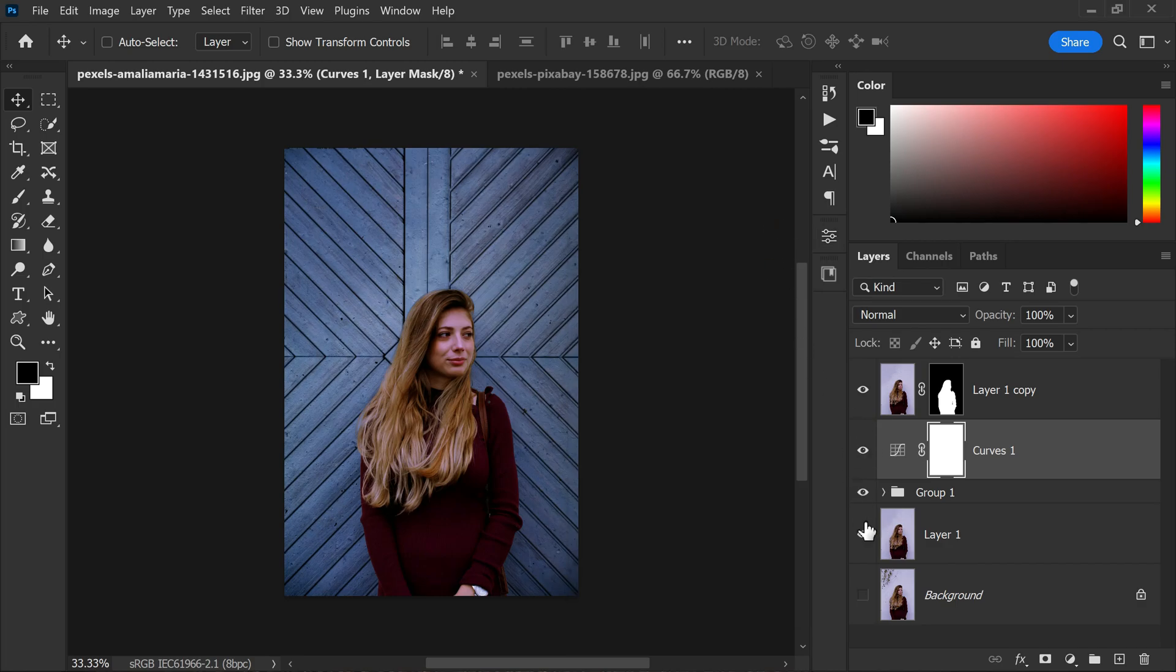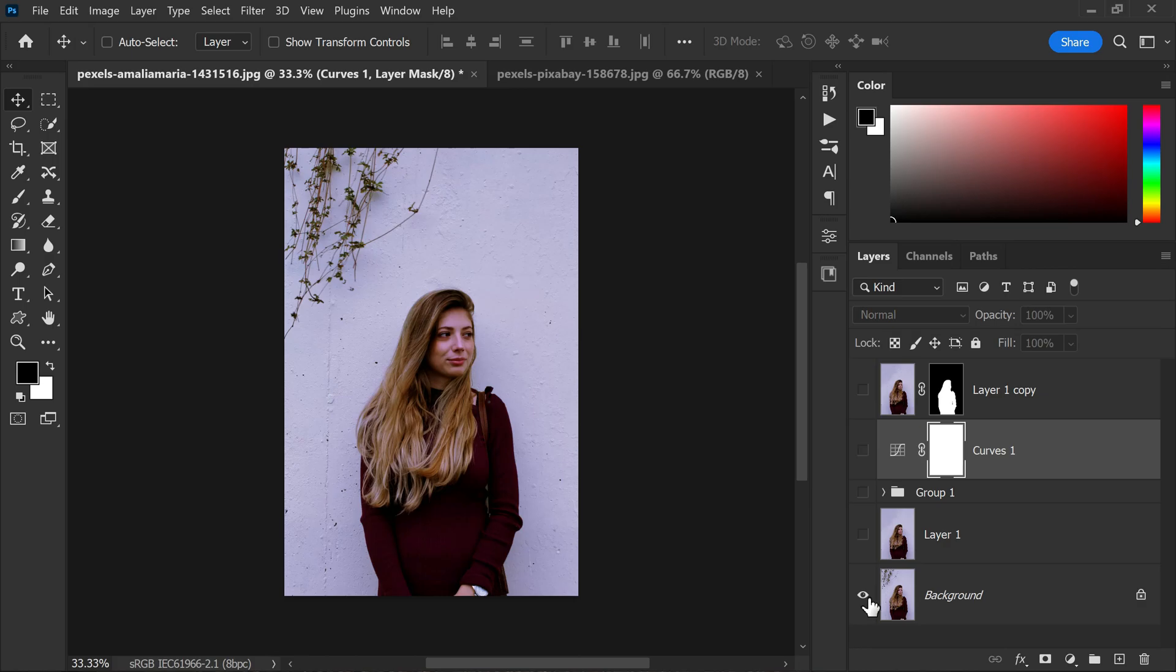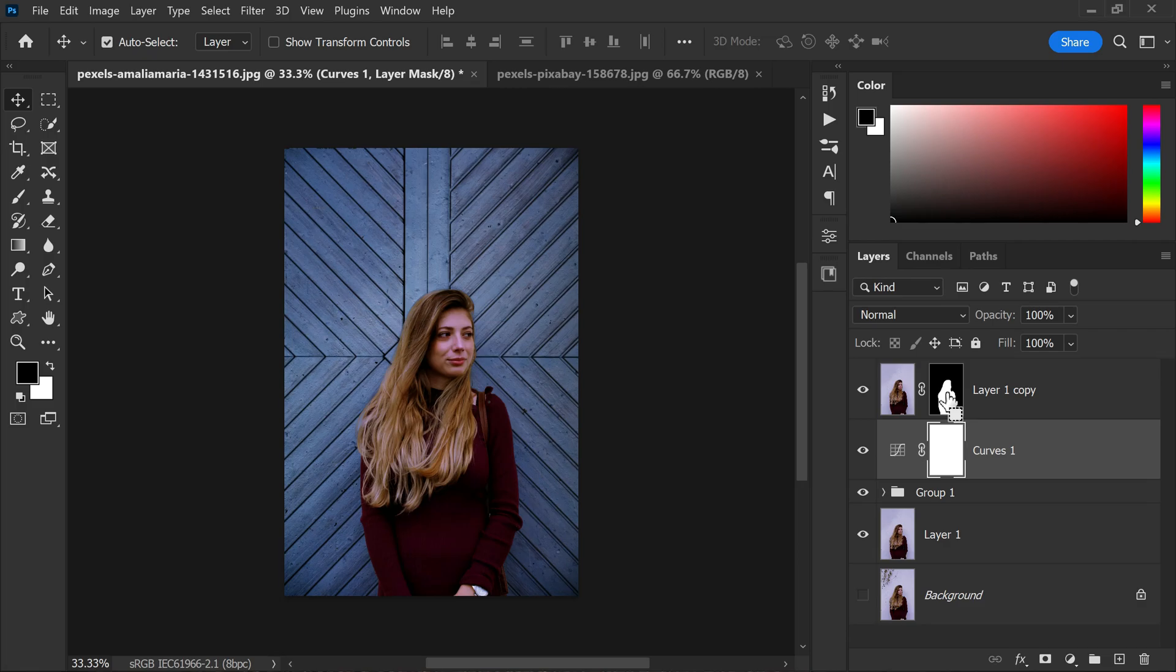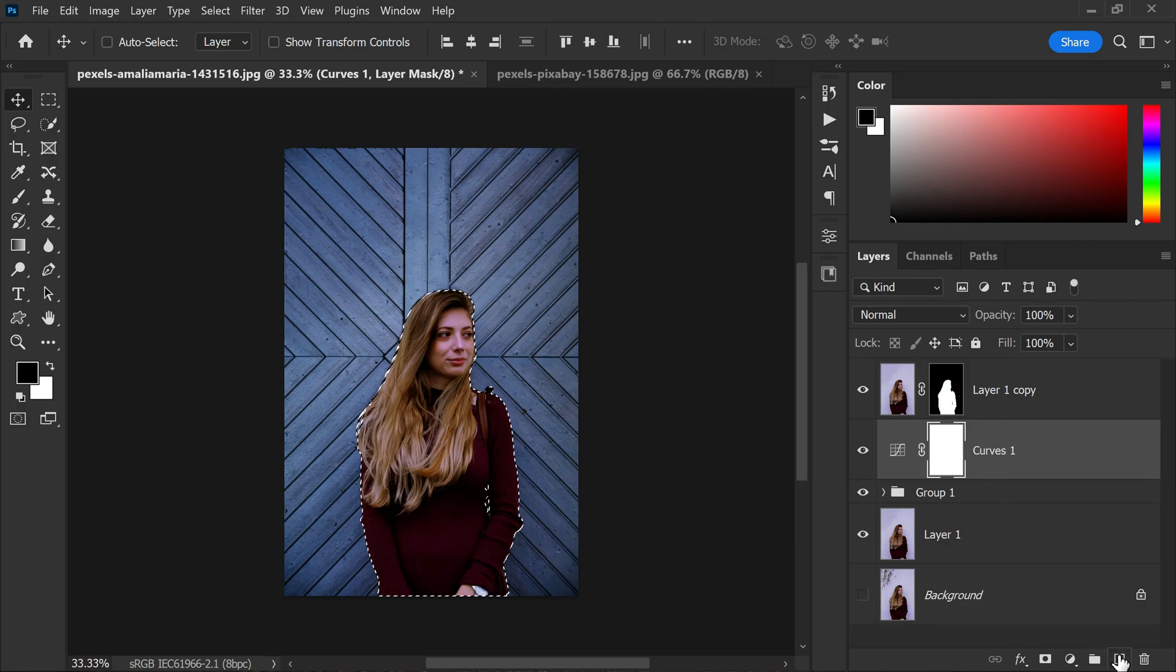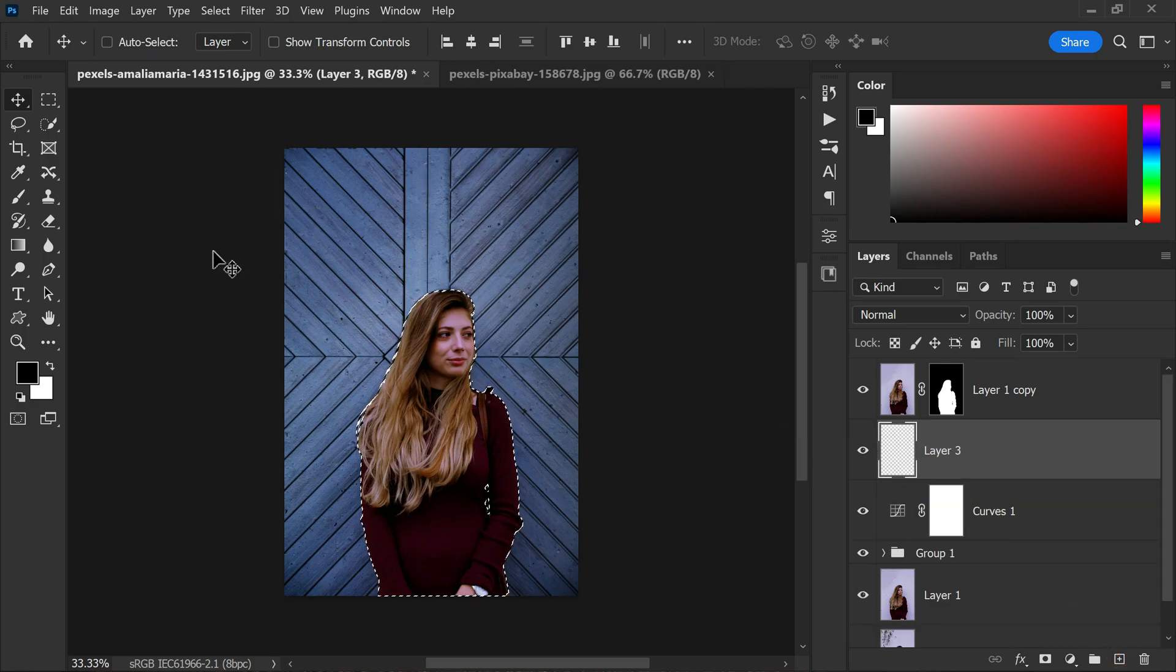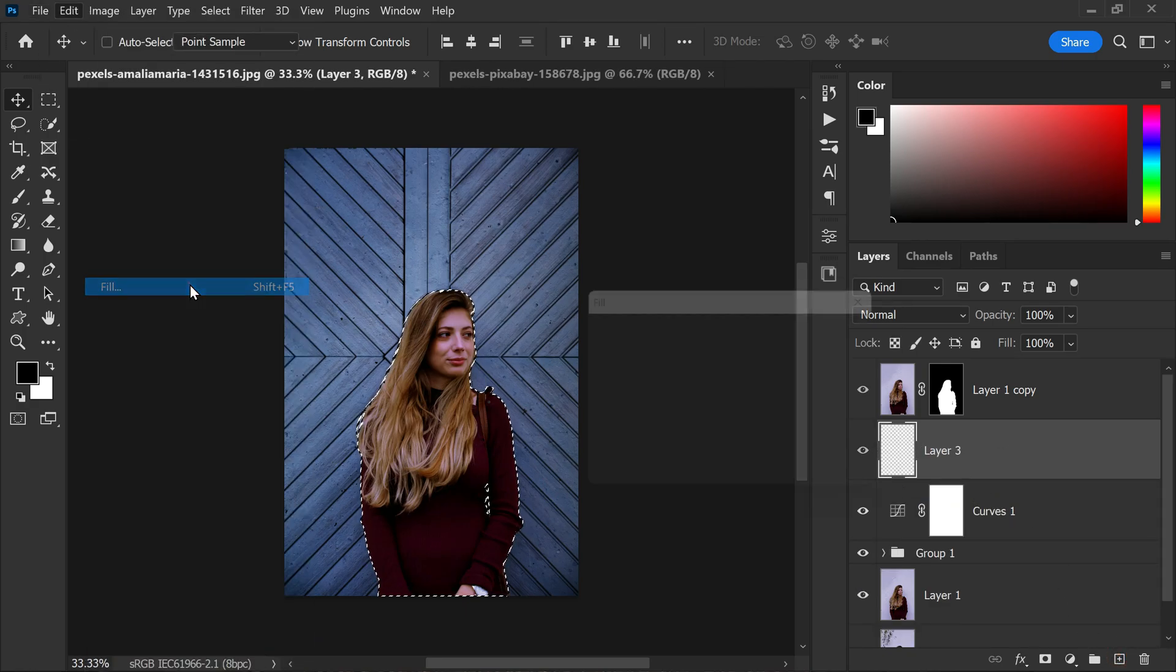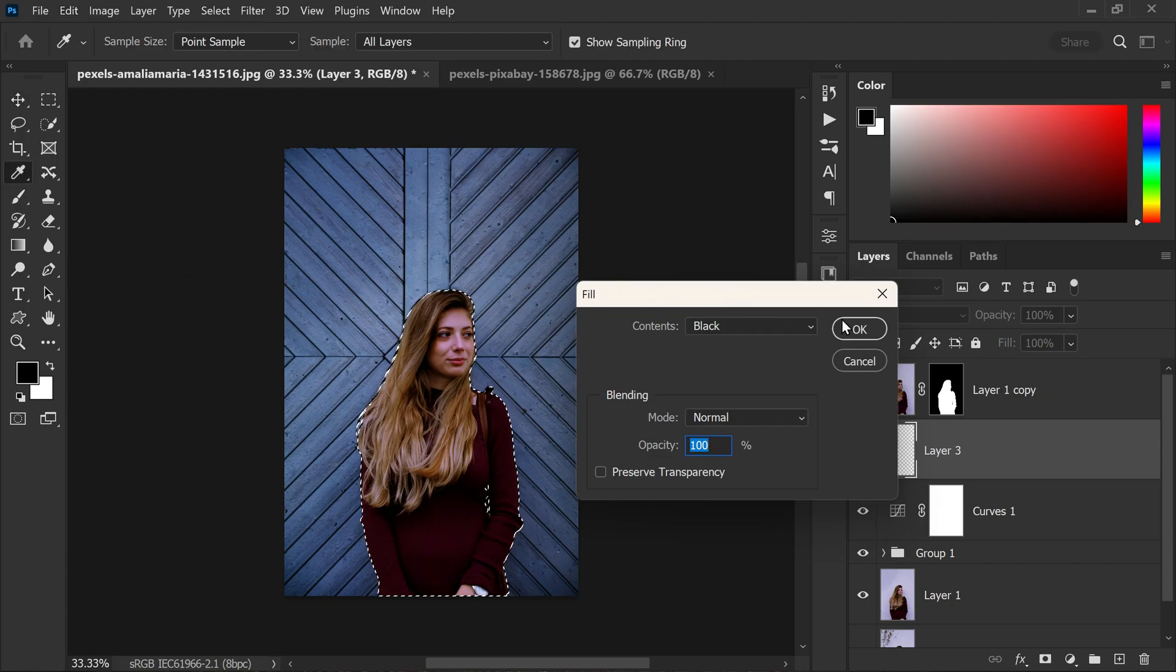Now let's add some shadows to the subject to make it pop and add depth. I will hold the control or command key and click on the subject layer mask to make a selection. Once the selection is active I will create a new layer and fill it with black color.